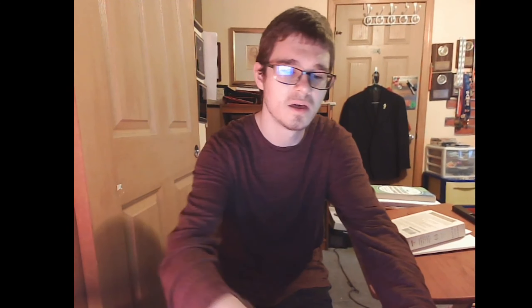I may bring in, at times, some real-world discussions depending on what is going on. I'm going to now switch over to the presentation: Introduction to Robert's Rules of Order, Newly Revised, 12th edition.